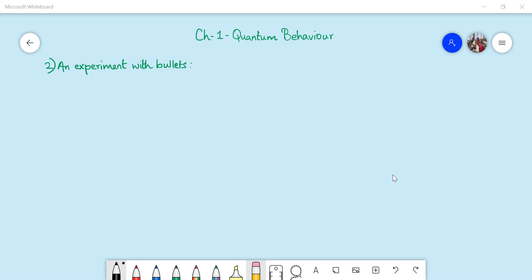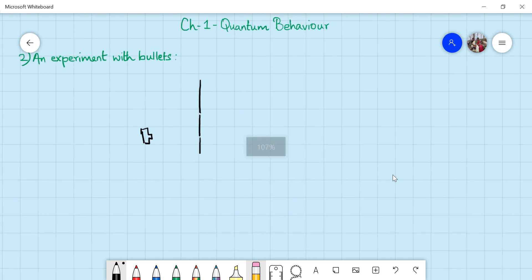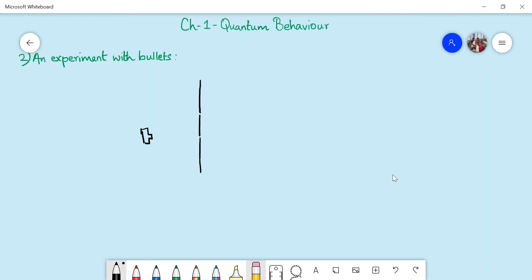So why do we need to mention quantum behavior separately? That will be evident in the forthcoming videos. In this video, we'll be doing an experiment with bullets. For this experiment, we need a machine gun. Here is our machine gun. Then we need a wall of armor — an armor plate — with two slits. Here we have two slits. This is our wall of armor, and then we need a backstop — a wall, maybe a wooden wall.